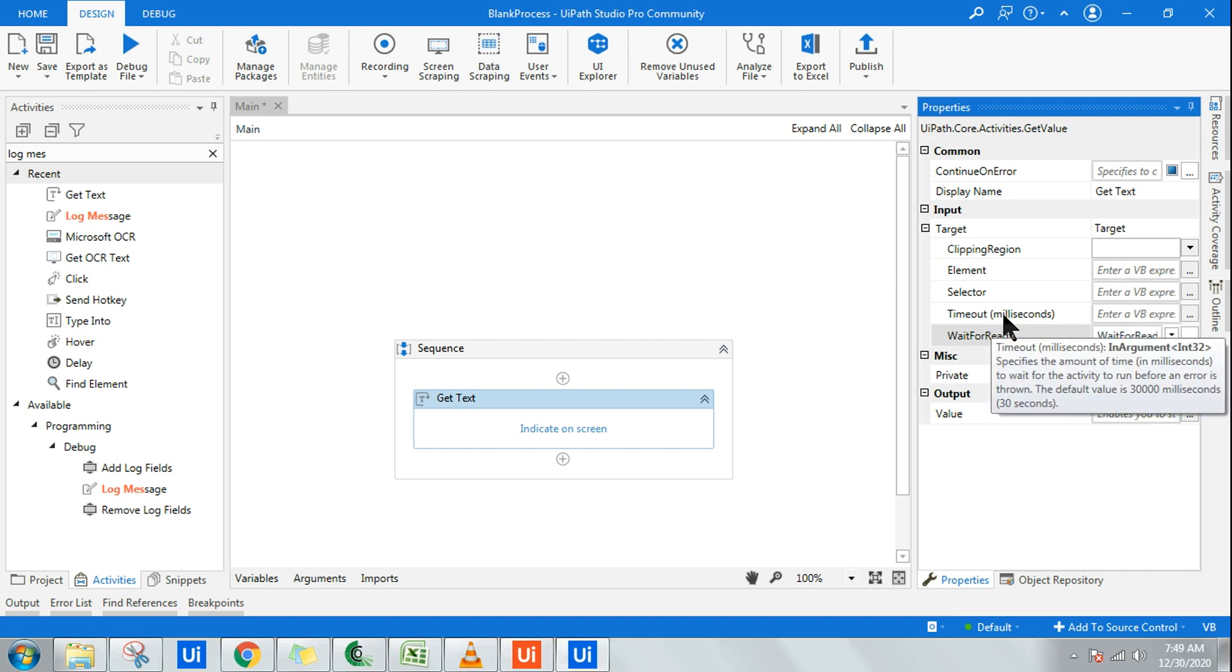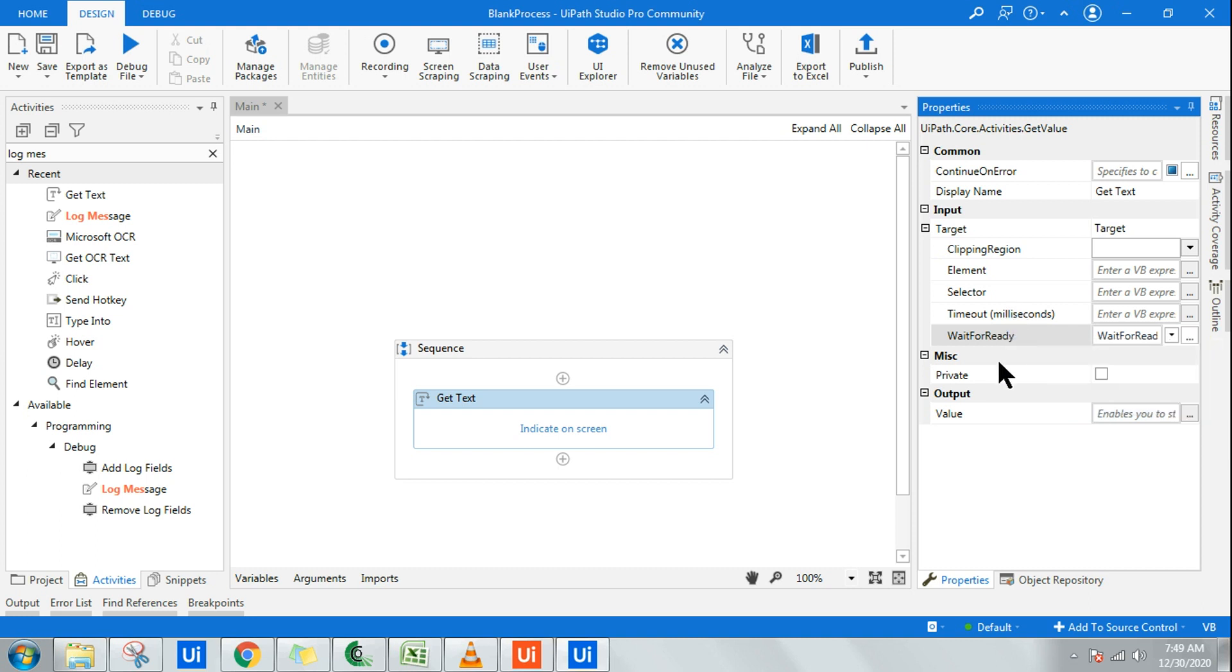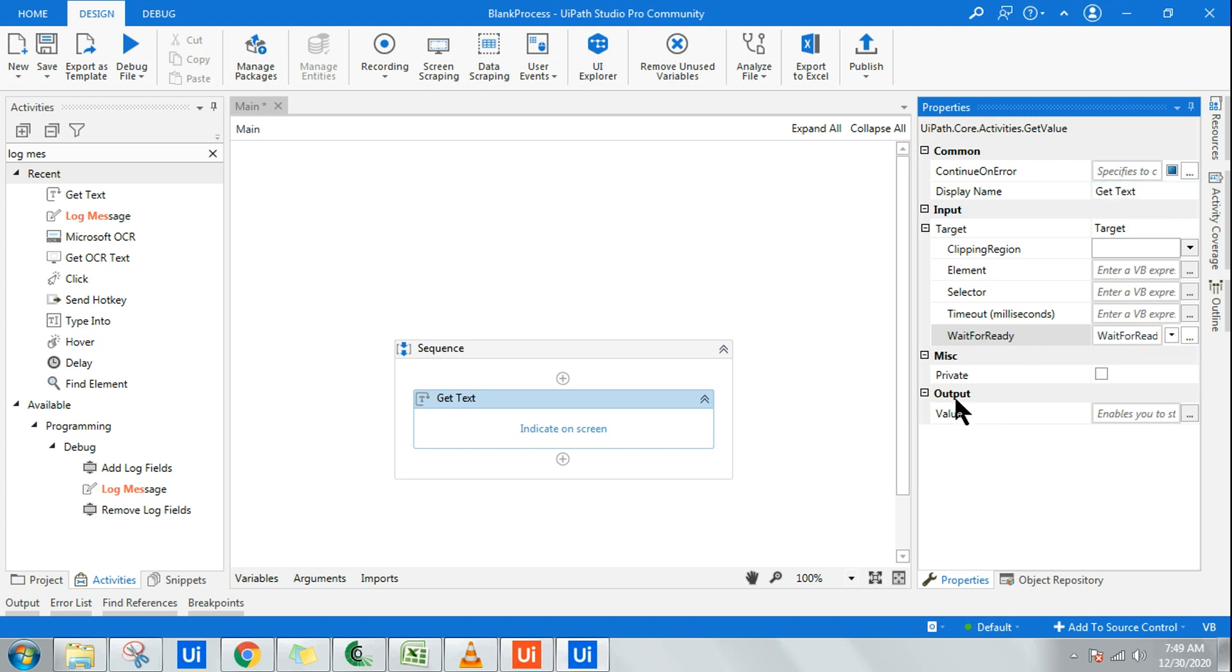Timeout in milliseconds specifies the amount of time to wait for the activity to run before an error is thrown, before any error occurs. This is the wait time. Generally we will not be using it. This is the main one, and the last one is the output, which is very important.